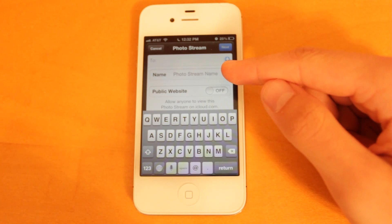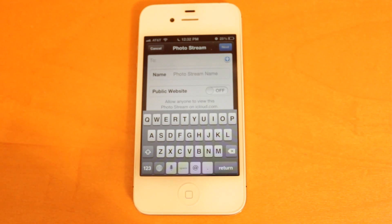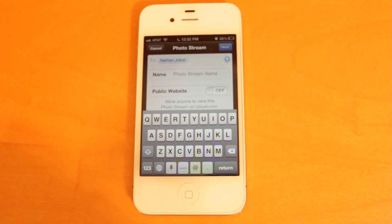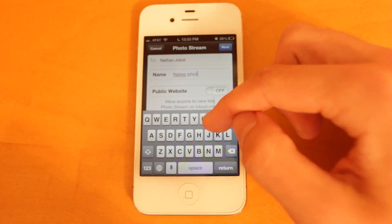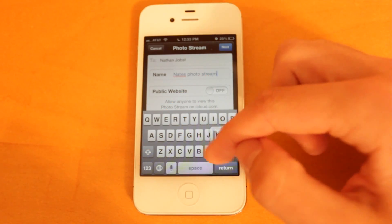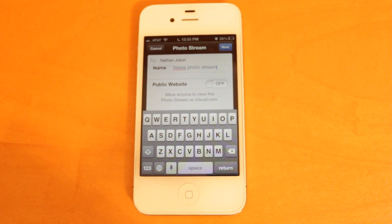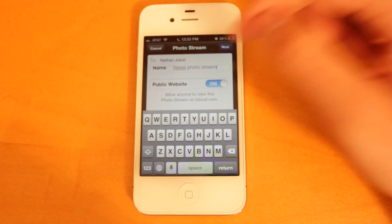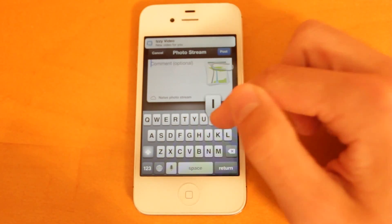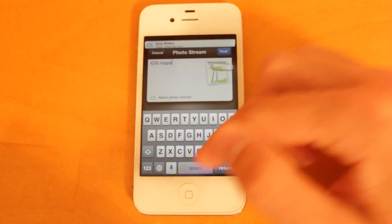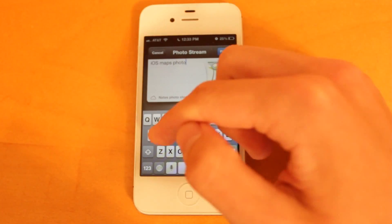The first option you have here is who you're going to share this PhotoStream with. You type in a name from someone in your address book — I'm just going to share it with myself. Then you can name the PhotoStream, so I'll just call it Nate's PhotoStream. The next option is a public website, so if you want to share your PhotoStream with someone who doesn't have an iOS device, they can still view these photos on iCloud.com. We'll turn that feature on, select Next, add a comment — iOS Maps Photos — and then select Post.